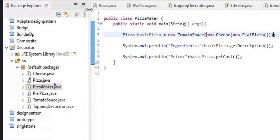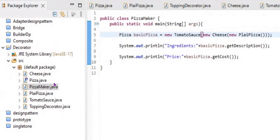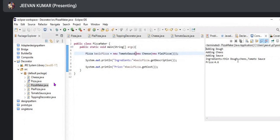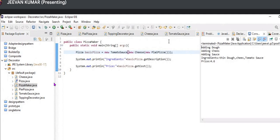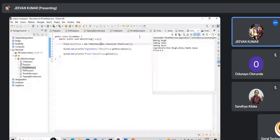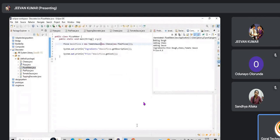The output shows: first adding dough, then cheese on top, then tomato sauce. The ingredients are listed as descriptions, then the pizza price is shown. We can add more functionality like jalapeño, mushroom, or broccoli — the structure stays the same but we can keep adding features. This is the main use of the Decorator pattern.